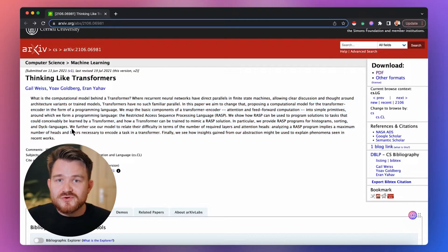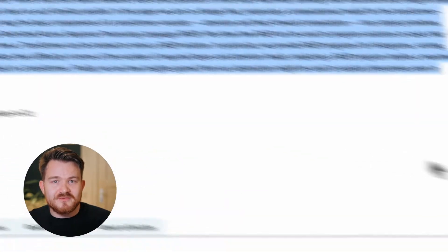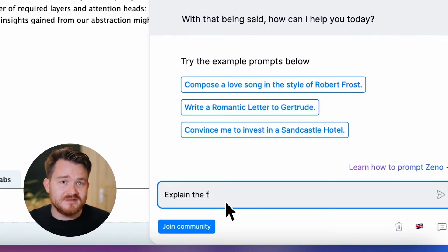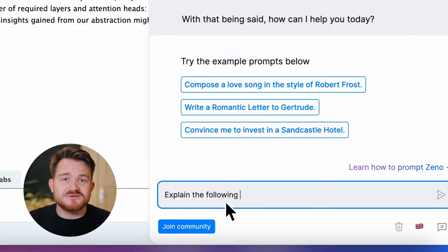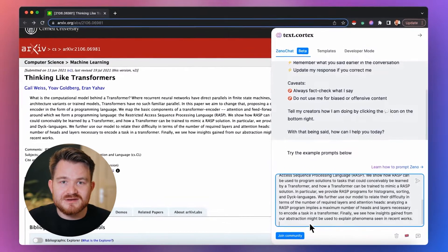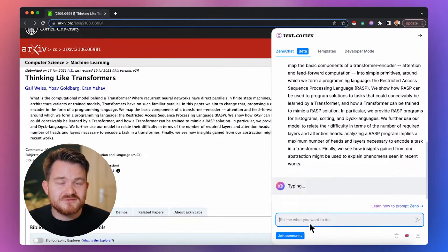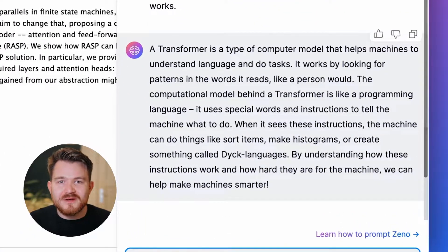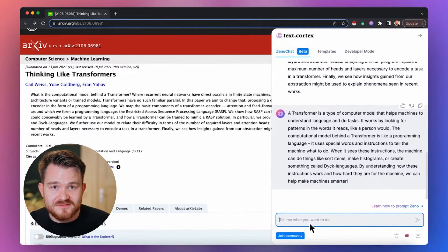Similarly, you can go vice versa — you can summarize the abstract of a paper for easier understanding. I take the abstract of the paper Thinking Like Transformers by Gail Weiss et al. I simply ask Xeno to explain the following to me in an easier language and add the abstract to it. After a short thinking break for Xeno, we will have a much simpler paragraph in front of us.